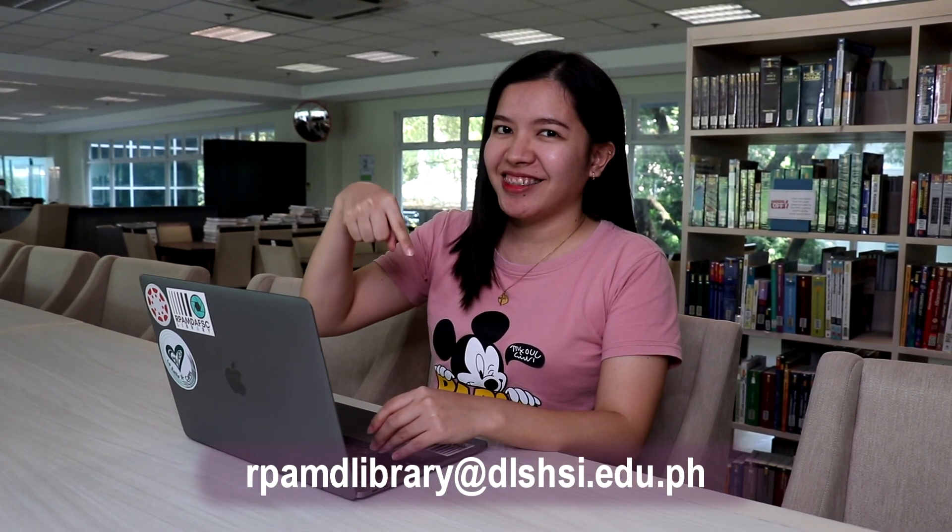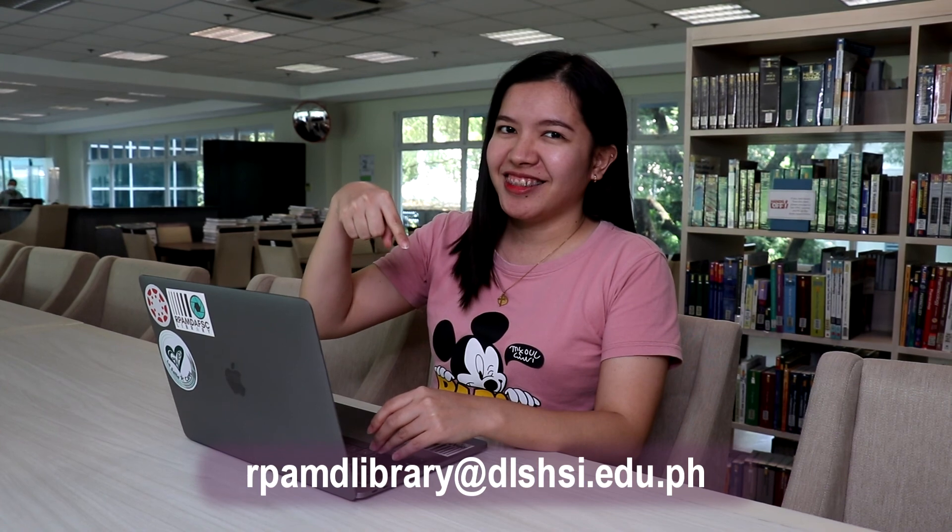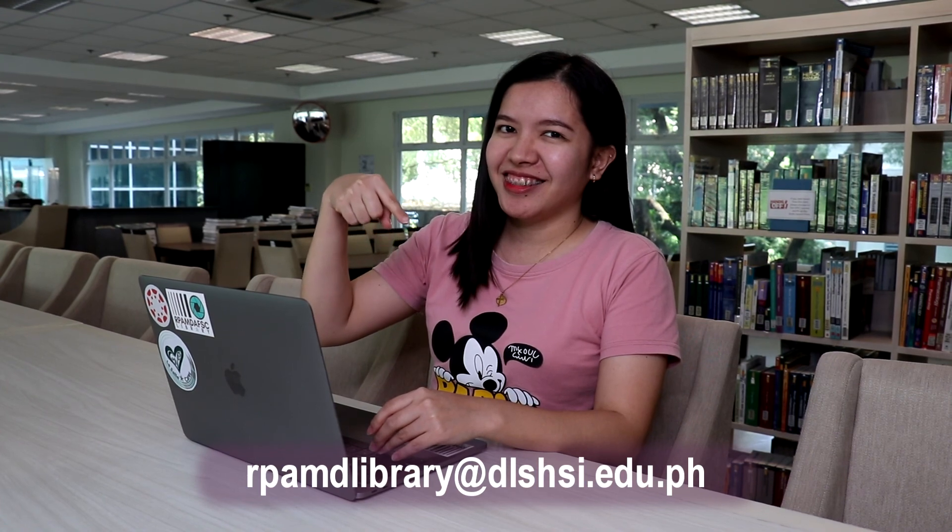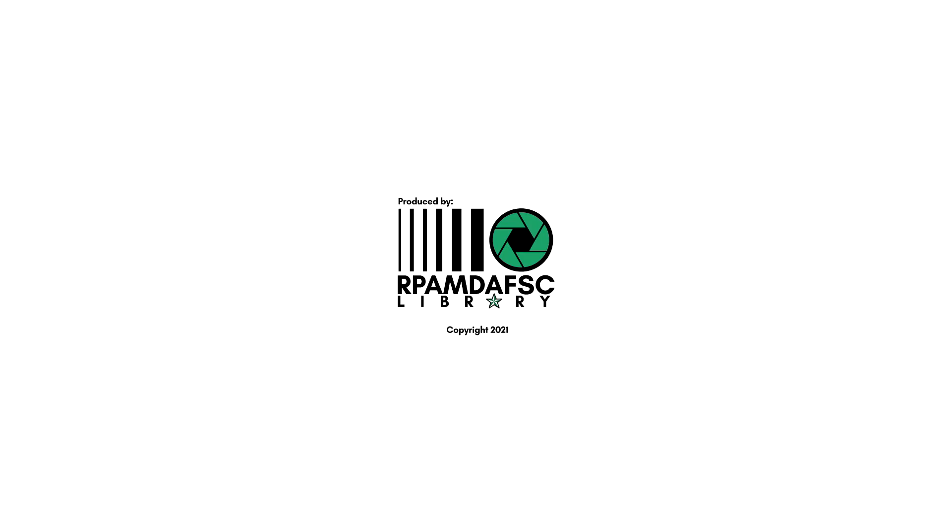If you have any questions, you may contact the library. You may leave any comment below. Thank you.